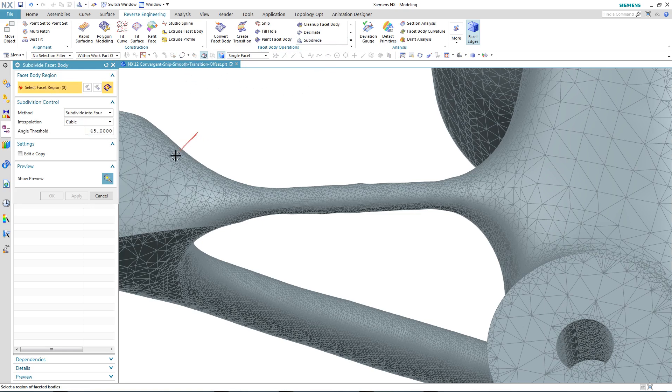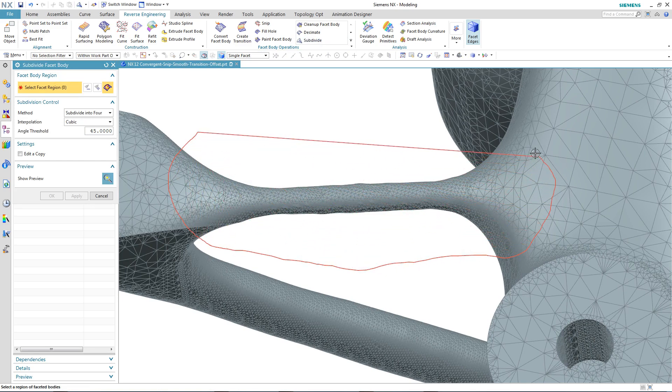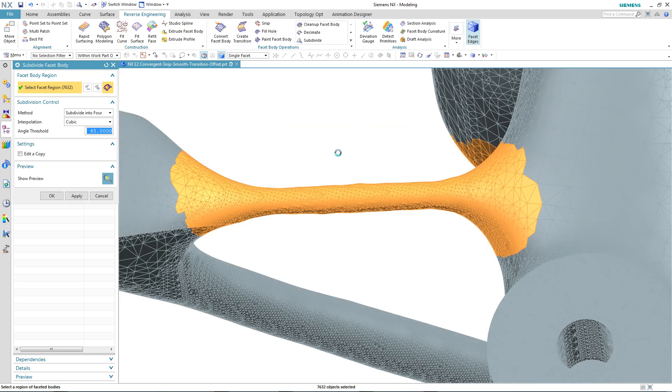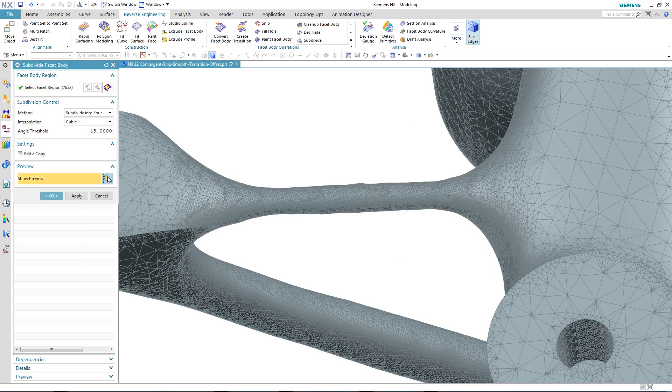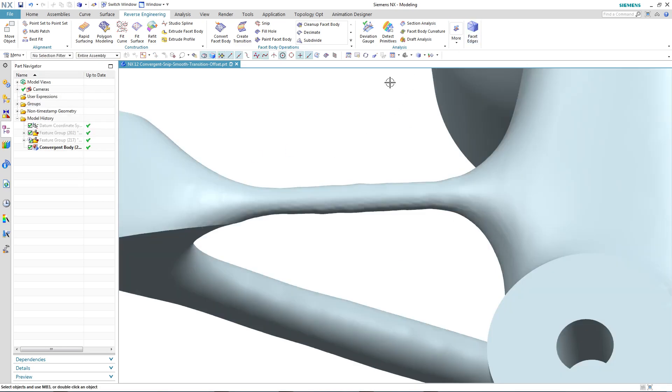And what this allows us to do is to select a region of the facet body and increase the number of facets in that particular area, which will then follow the form more closely and produce a smoother result, as you can see.